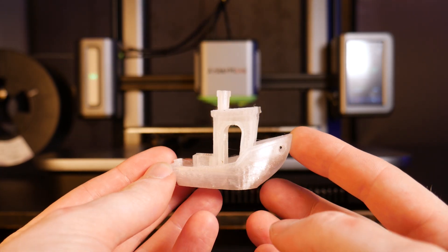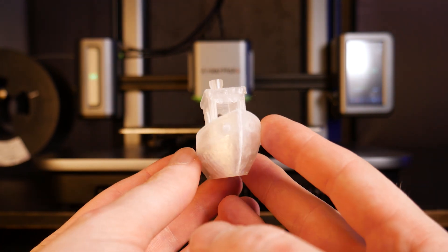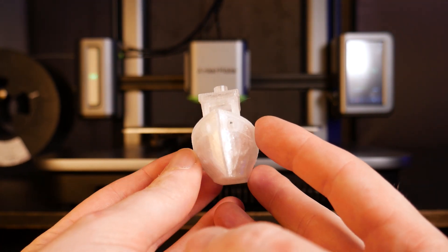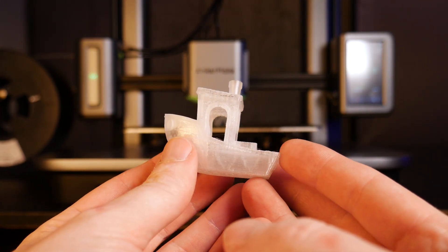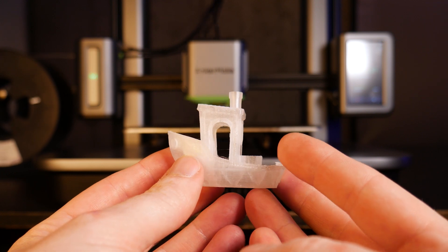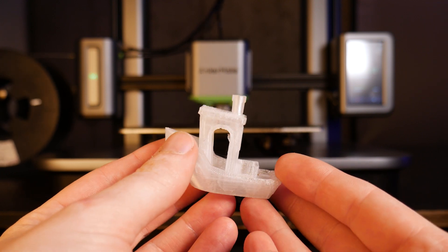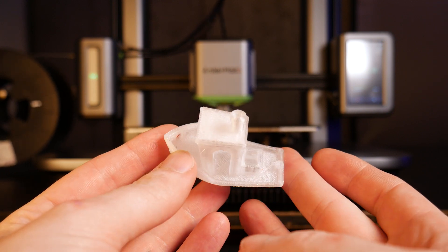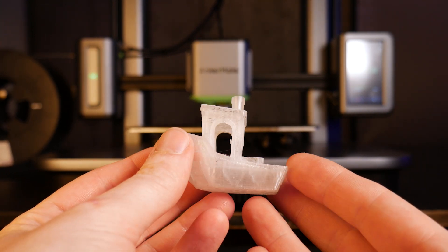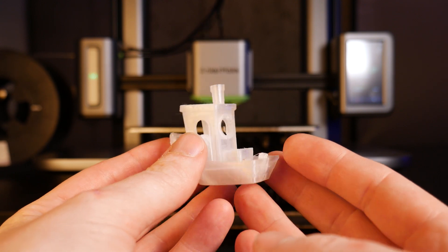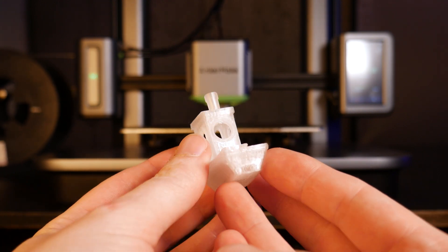This turned out alright with a little bit of stringing and blobbing from retractions. But there's a good amount of transparency here which lets me know that this wasn't cooled down too quickly. And that means we'll have a good strong Benchy with great layer adhesion.